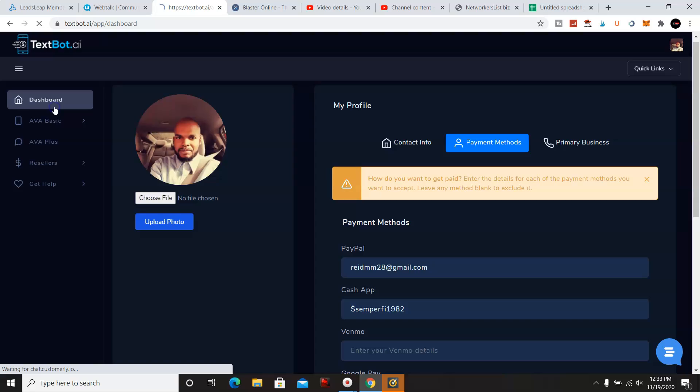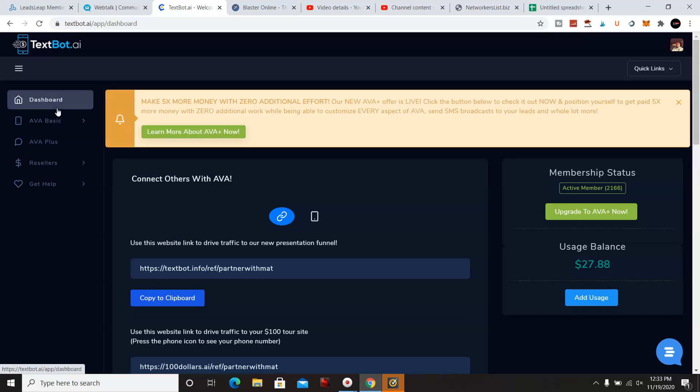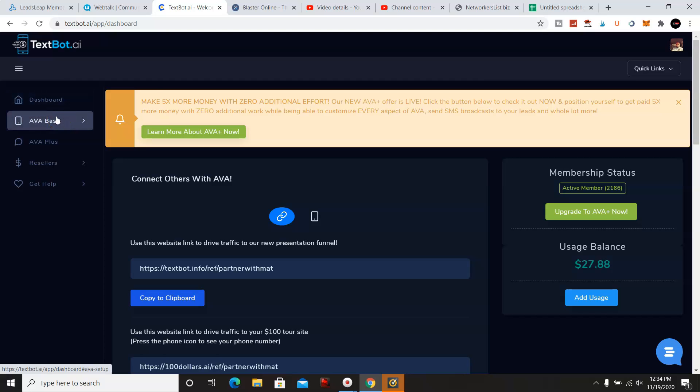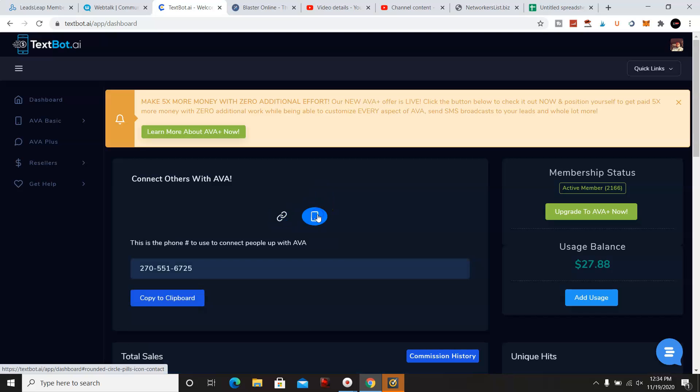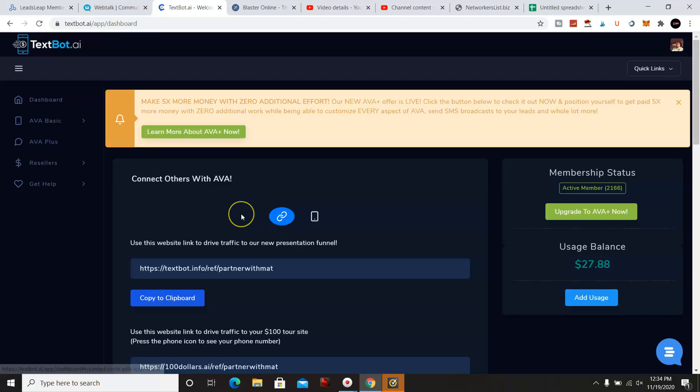Now this program generates a hundred dollar payments each time that someone signs up to your business. So you can make five, six hundred dollars in the week just by sharing the simple number. And here's how you get your number. Boom. Right there. Or you could share a link.